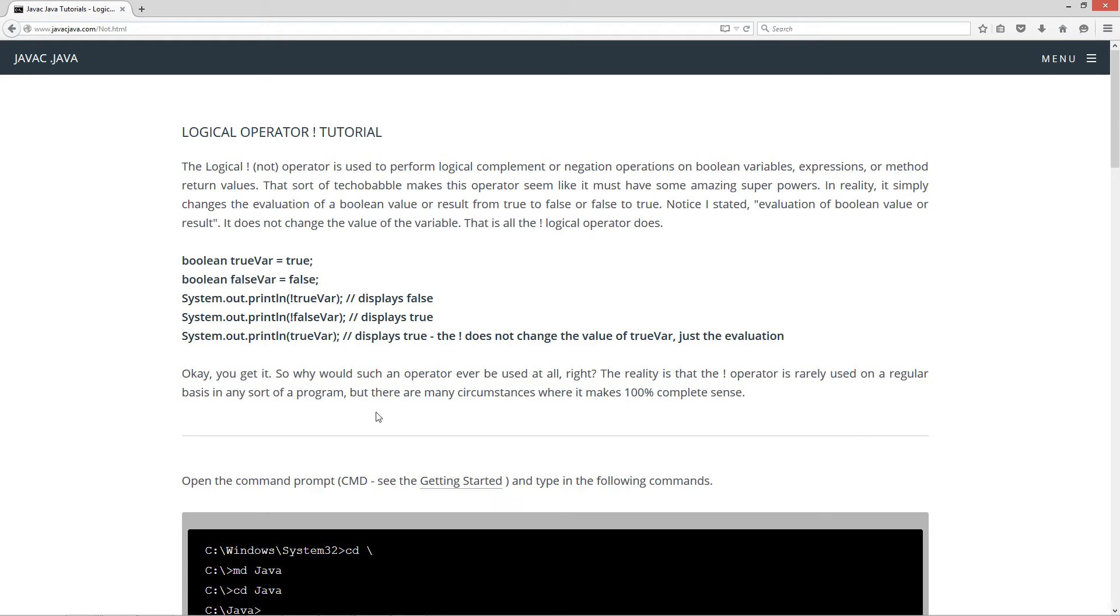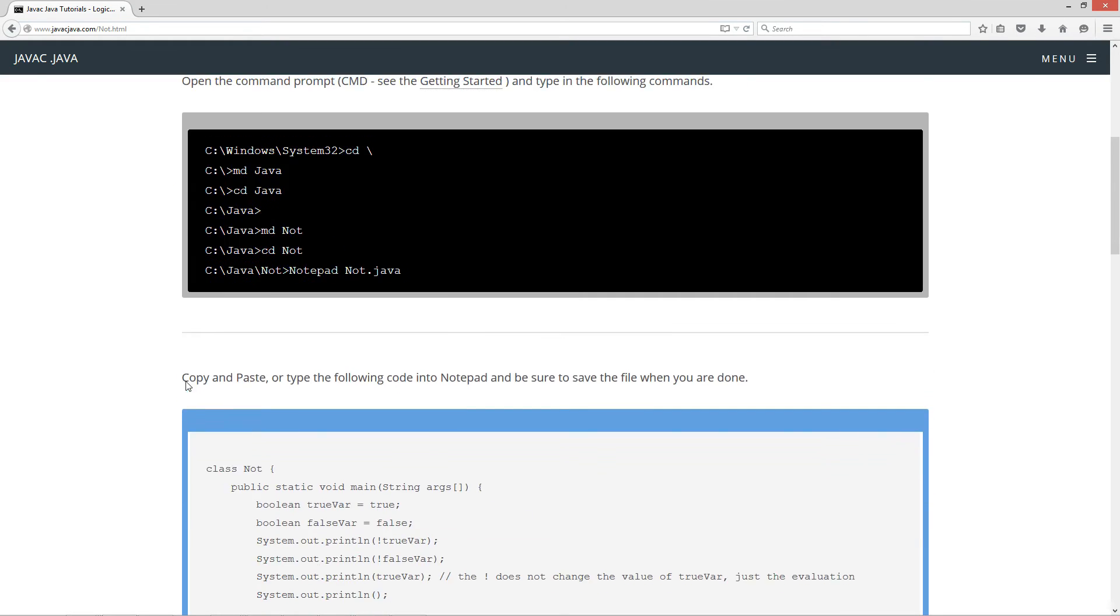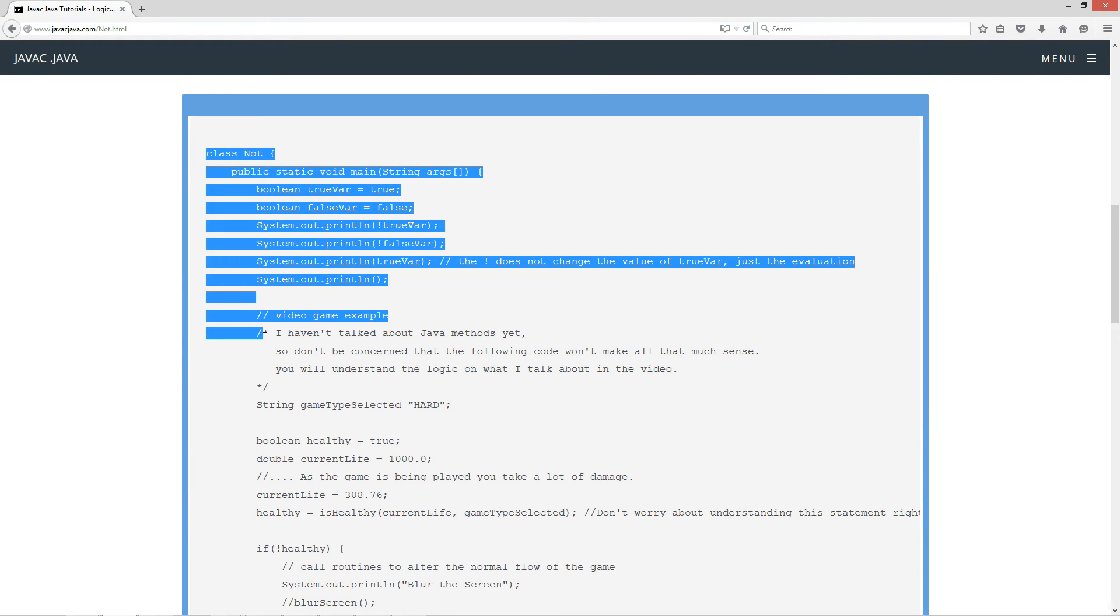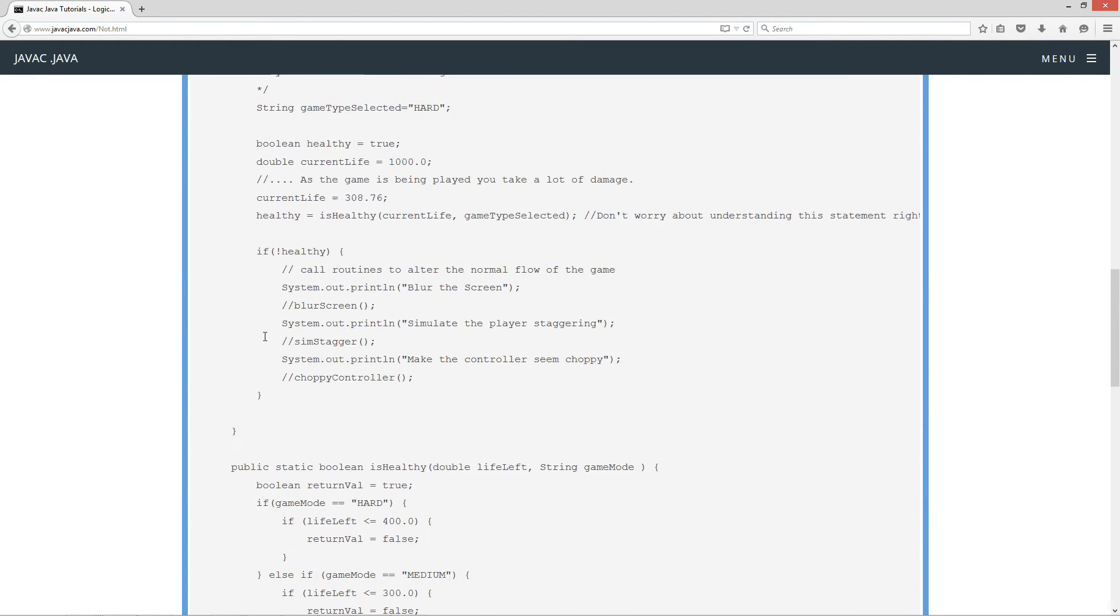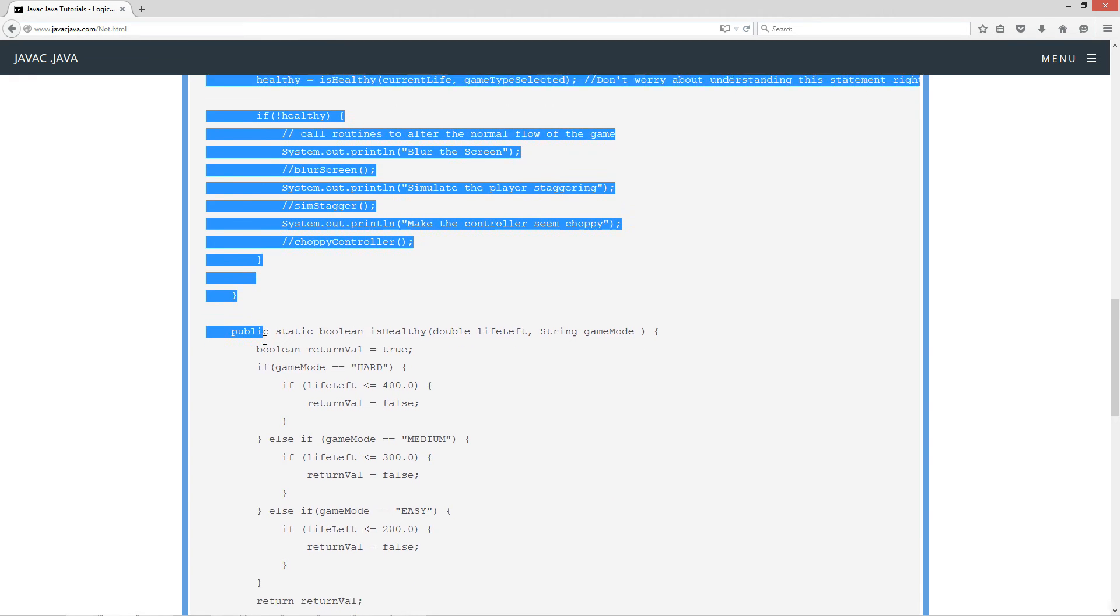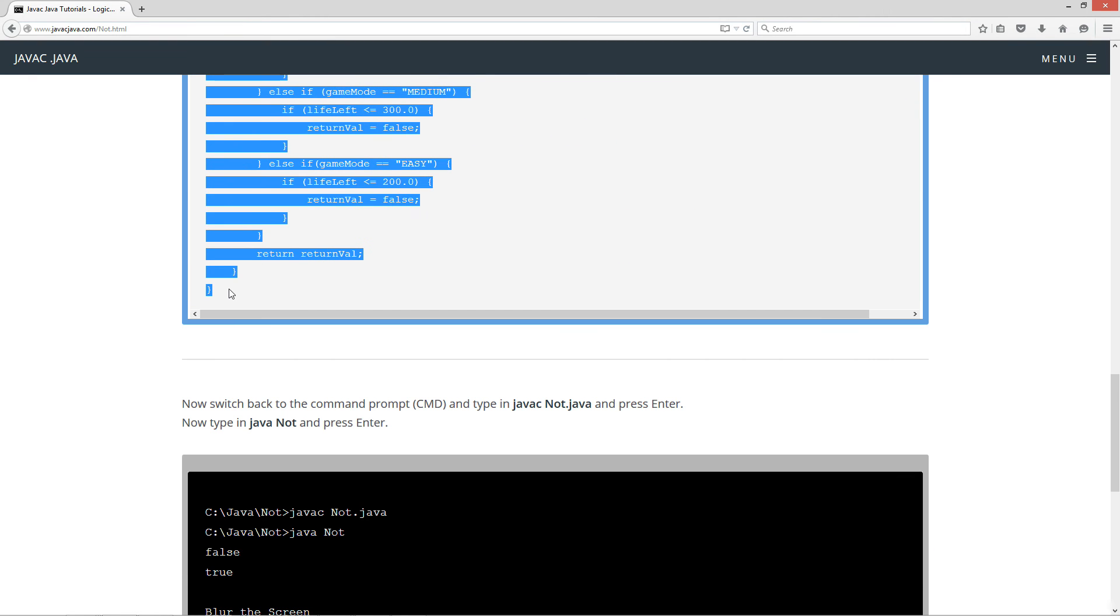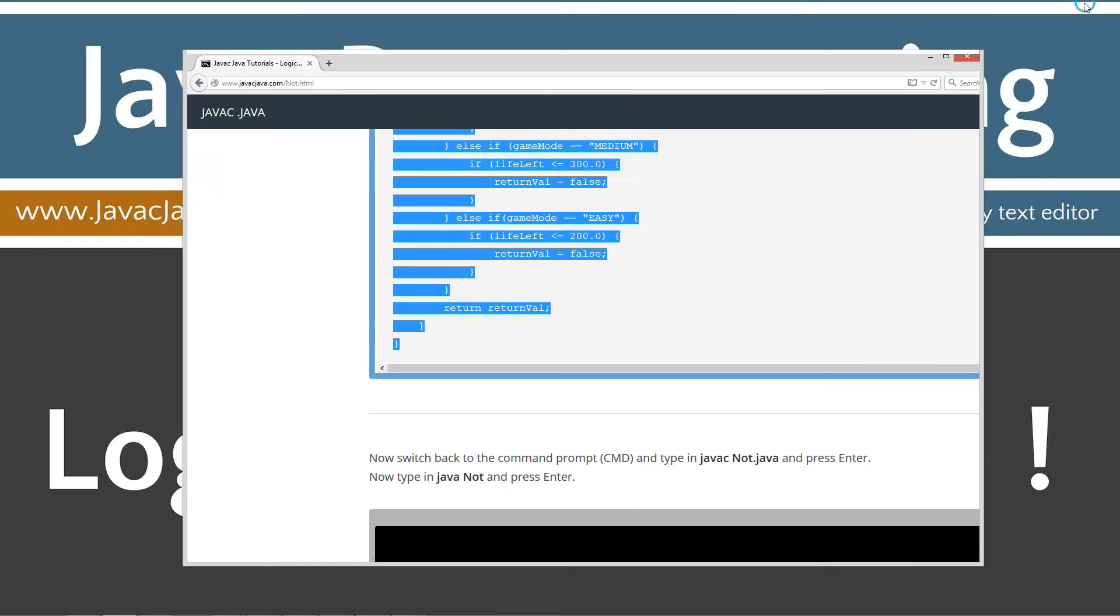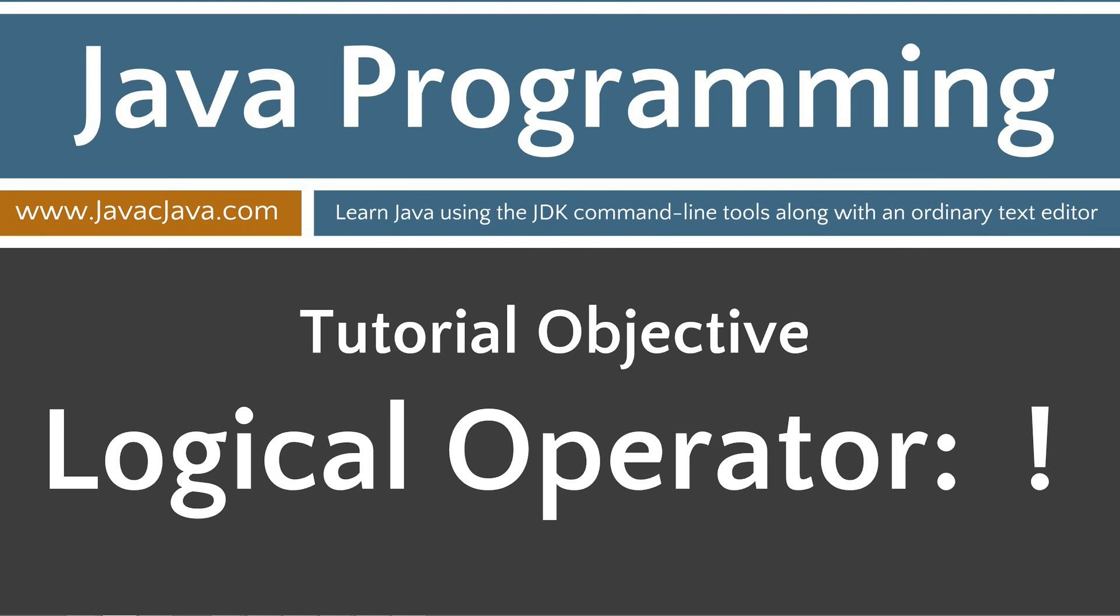Okay, you get it. So why would such an operator ever be used at all? Well, the reality is the NOT operator is rarely used on a regular basis in any sort of a program. But there are many circumstances where it does make 100% complete sense. So let's go ahead and come down here. Highlight that. Use my down arrow on my keyboard to control that. Control C to copy or right click and copy. Either way.